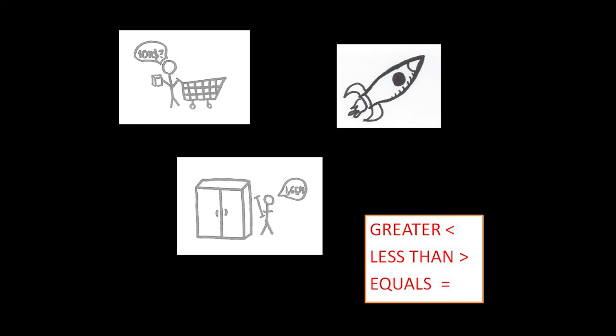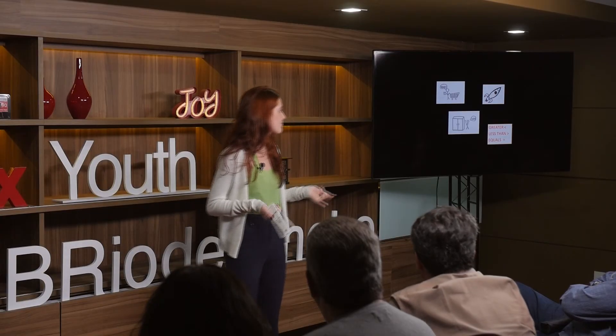We can also actually translate math. For example, equals, it is a symbol, this symbol that we all know in math, and translated into words in English, it's equals. This symbol is less than, and this one greater than. So it can actually be translated, just like any other language can.